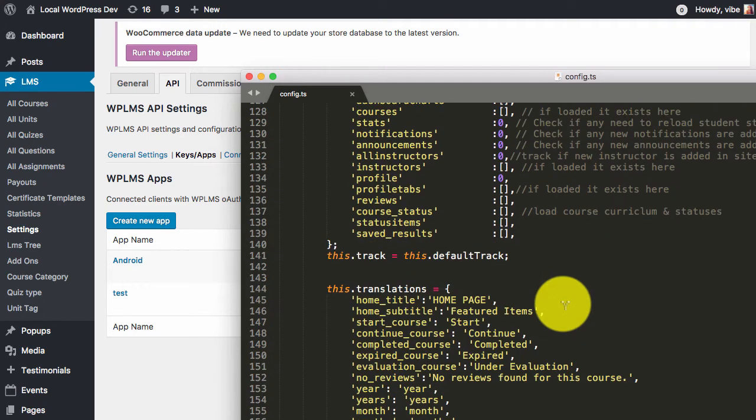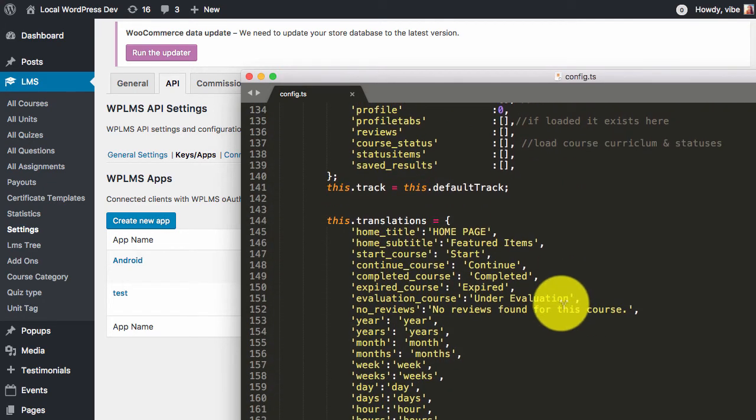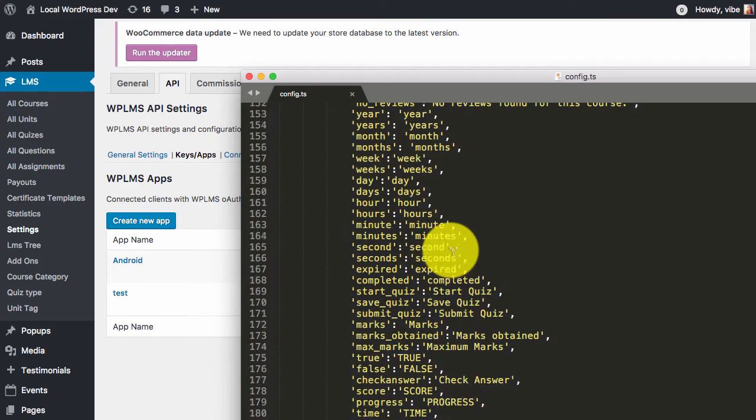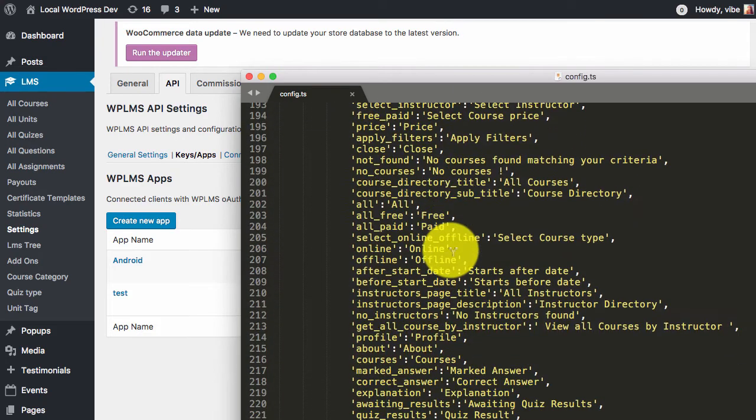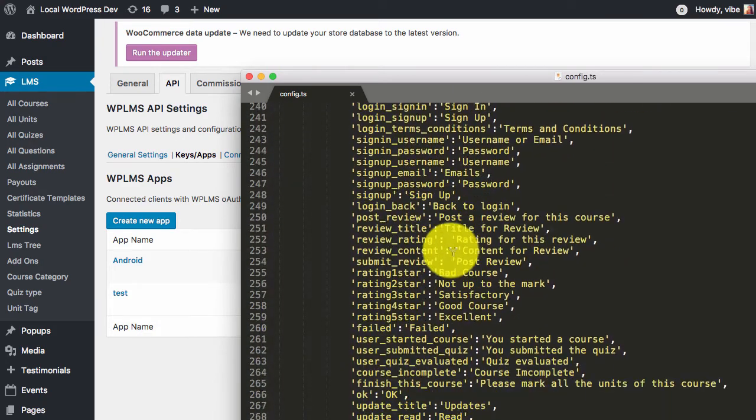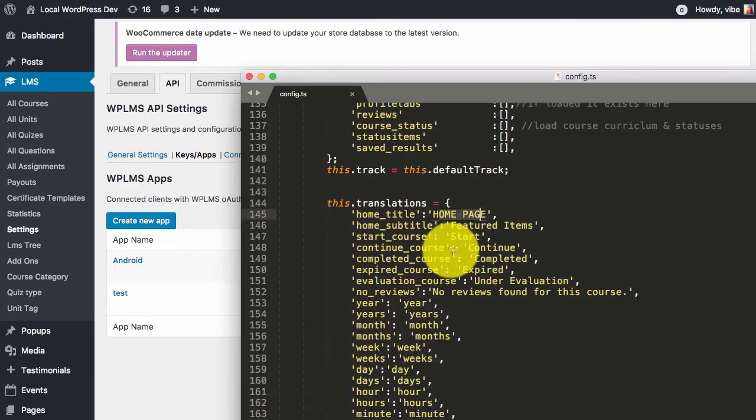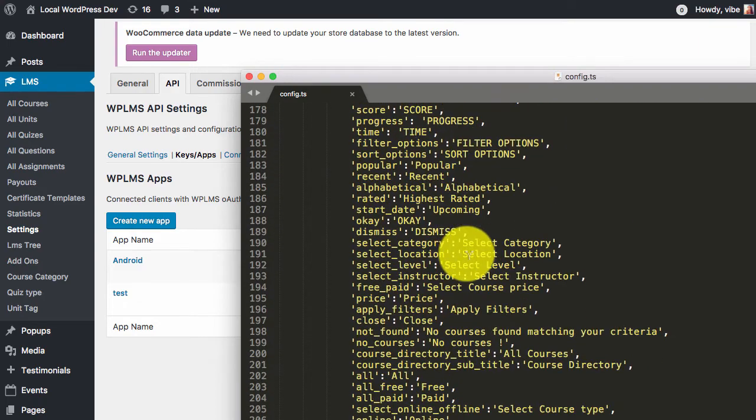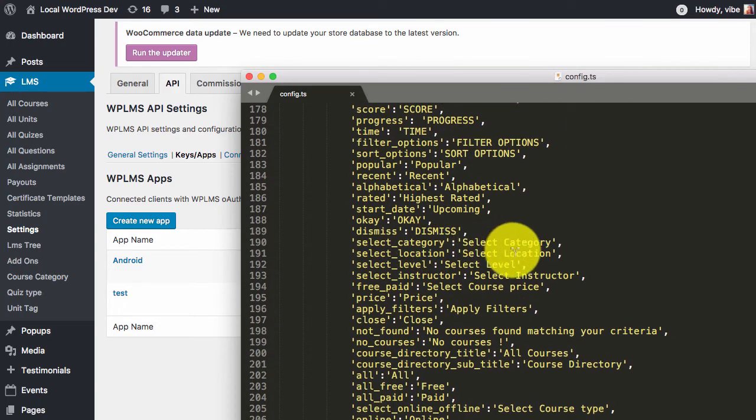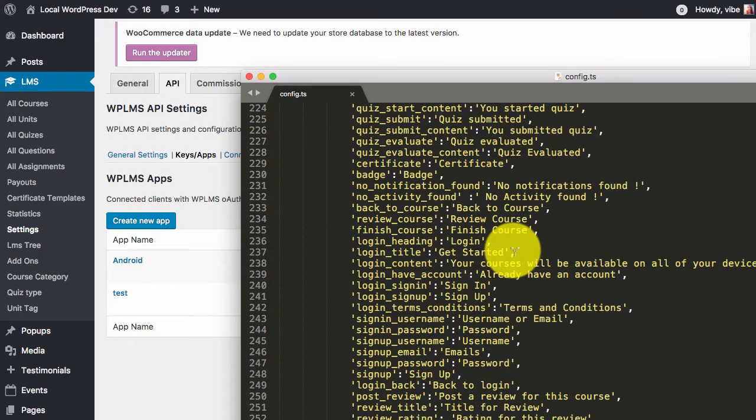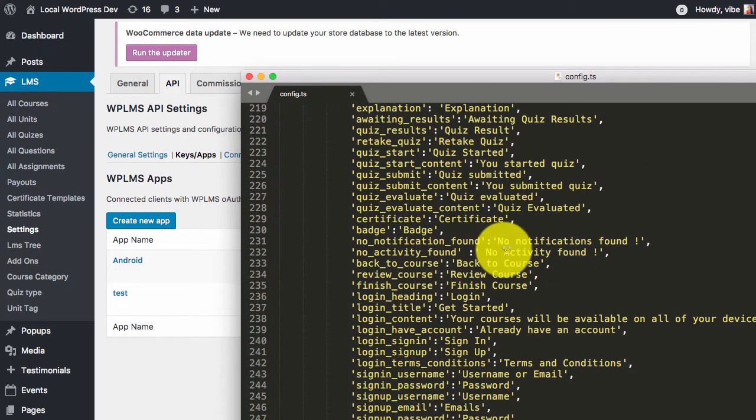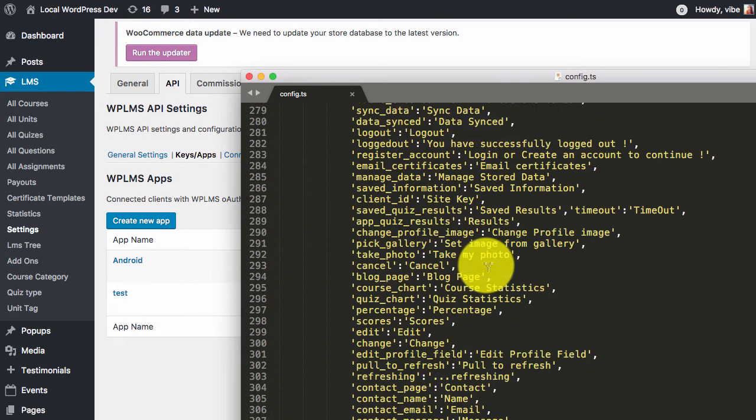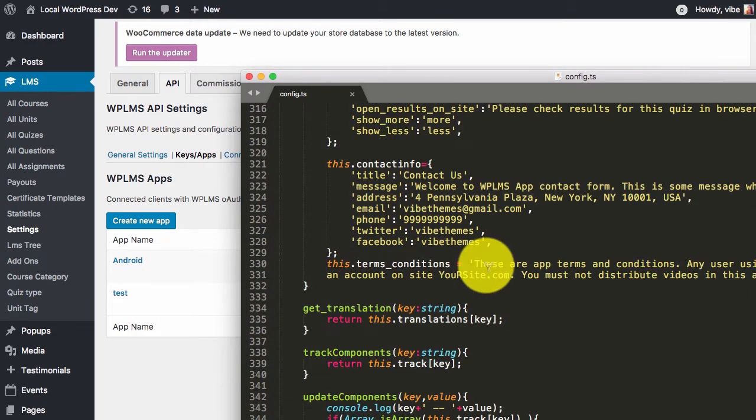Then we have the translations. You can translate the app in your favorite language by changing all these strings right in the config.ts file. Once you have translated these strings, when you load the app, the app will show these translated strings in your mobile app.